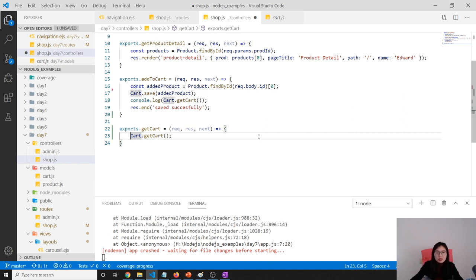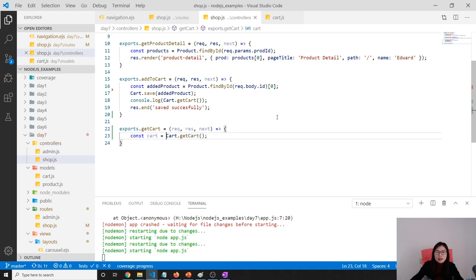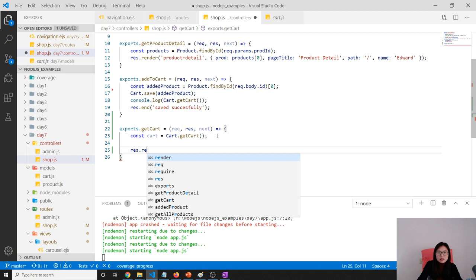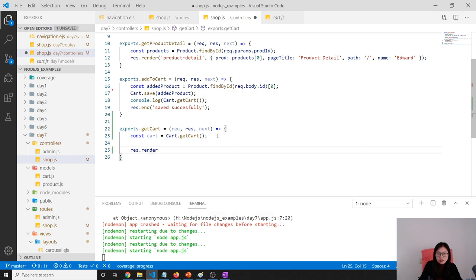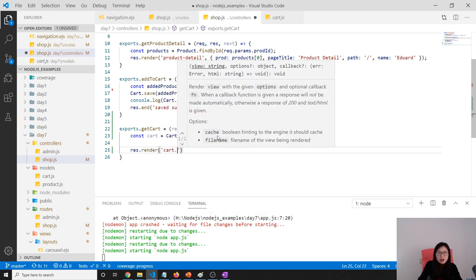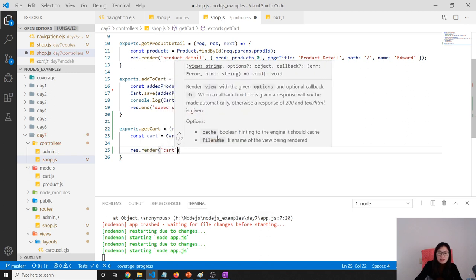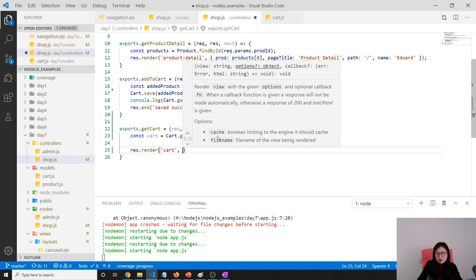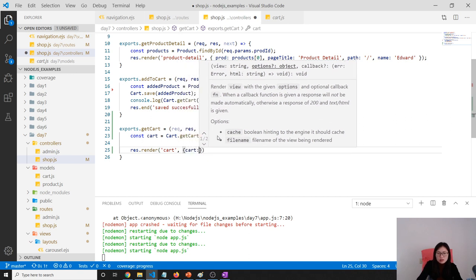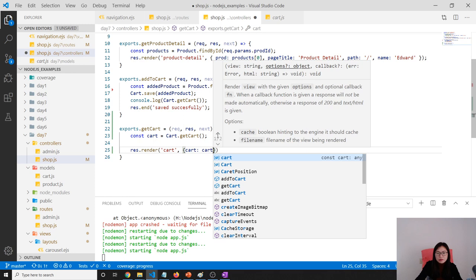Then here we can use const cart equals this one. What we do is res.render and we're going to render cart.ejs. And we have to give cart.